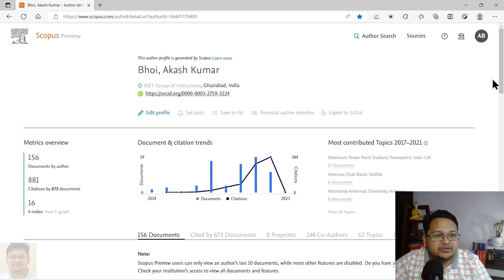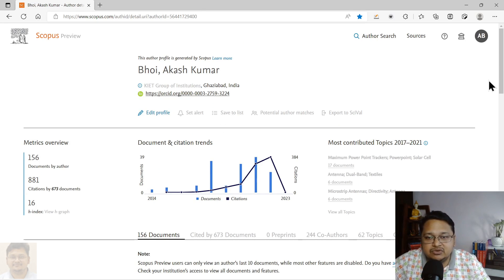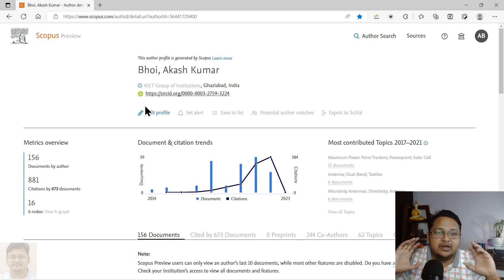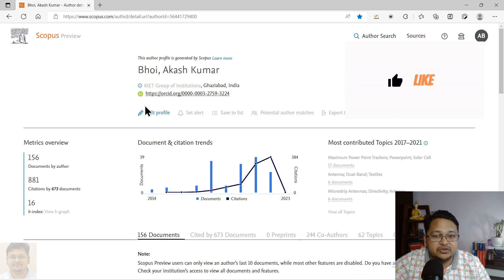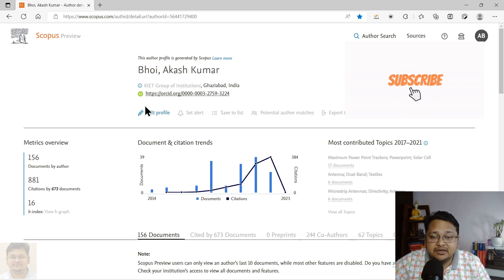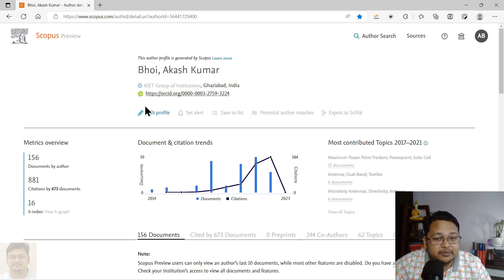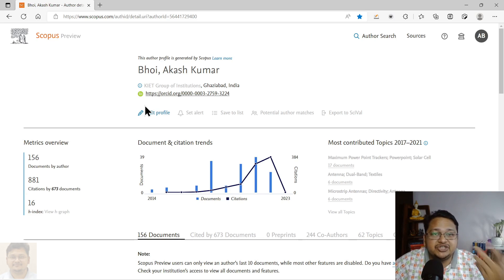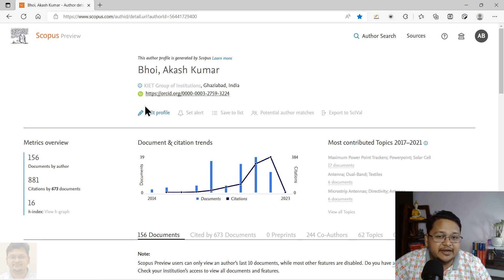Both profiles that I have shown can be merged into one profile. That's how you can claim your profile. I'm not doing it now because I already have my ID linked with another email. Once you do that, there will be an option to add your ORCID ID, which connects Scopus and ORCID, allowing data to be fetched and integrated between the two.